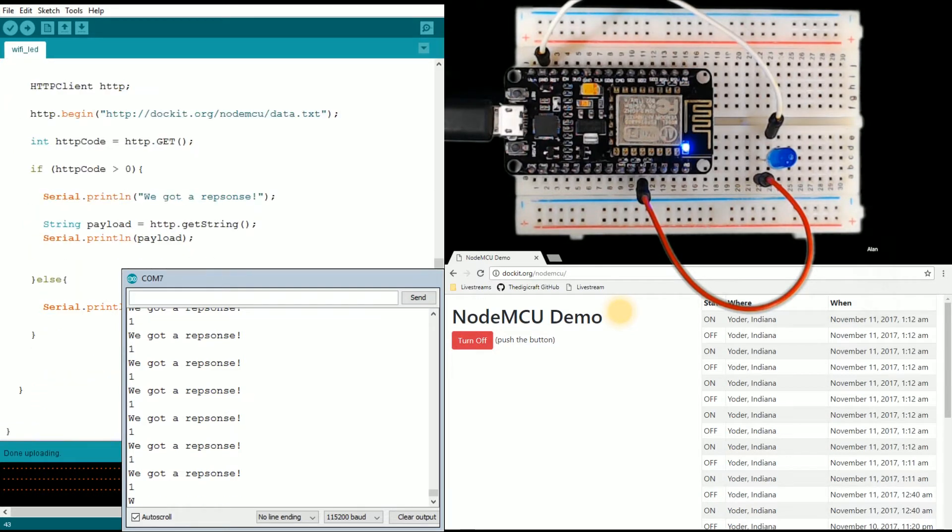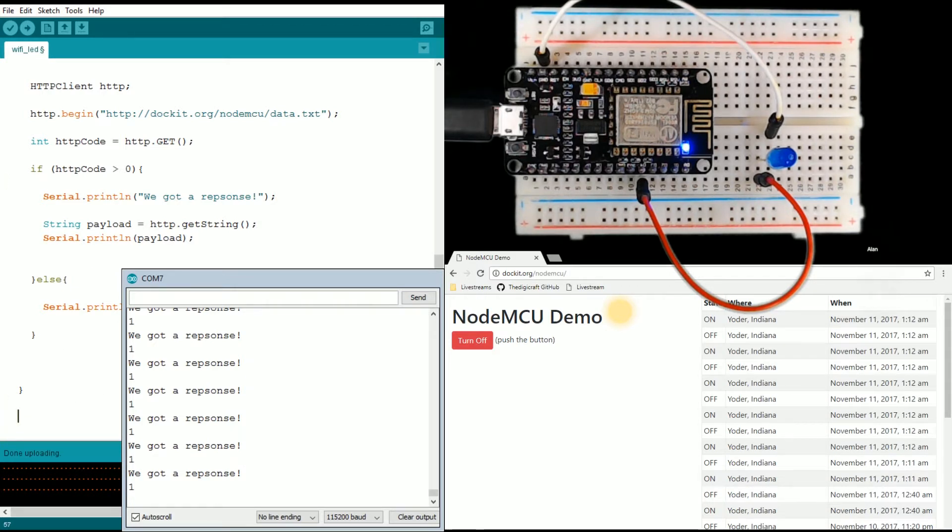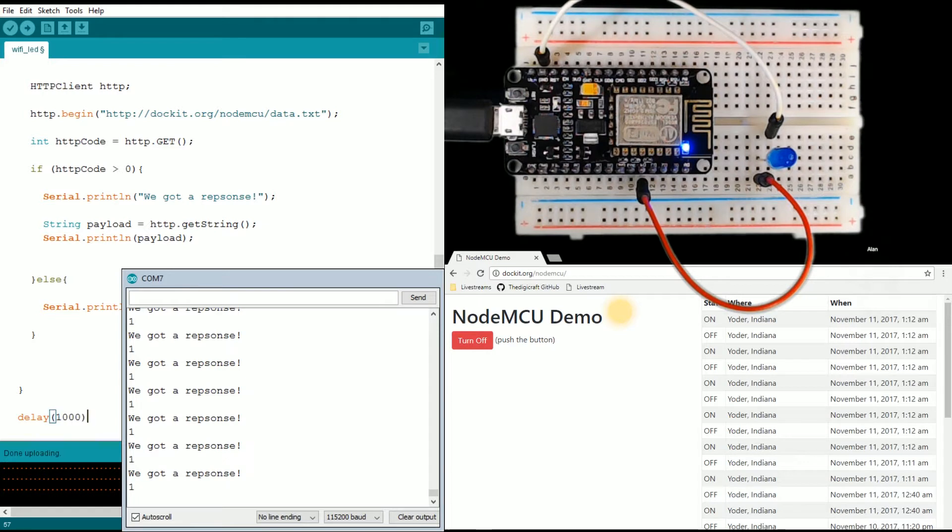We'll make it like a second, and we're going to reconnect each time.